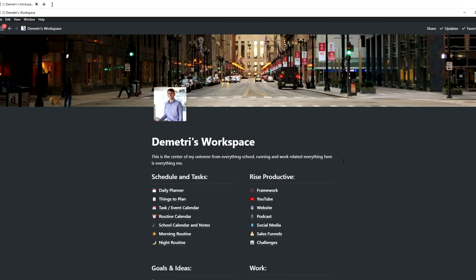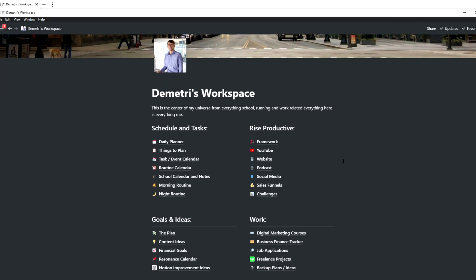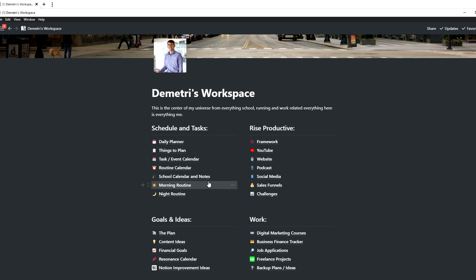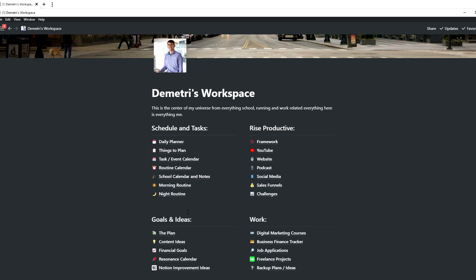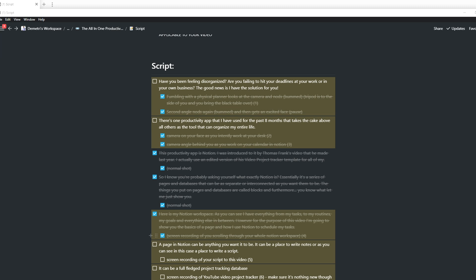Here's my Notion workspace. I have everything from my tasks, my routines, my goals, and everything in between. For the purpose of this video, I'm going to show you the basics of a page and how I use Notion to schedule my tasks.